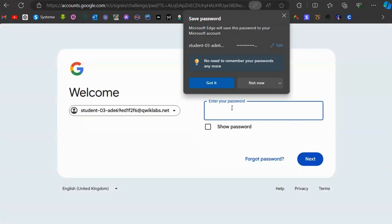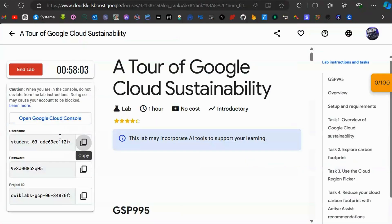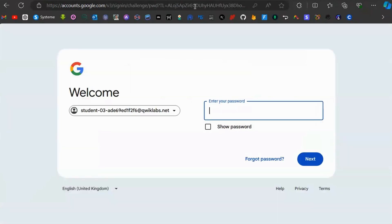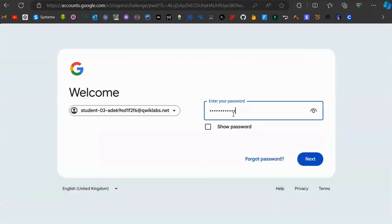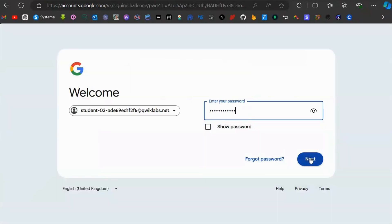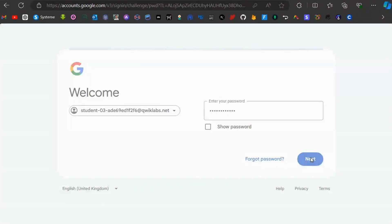Come back to the credentials tab again, copy the password, then go to the sign-in field, paste the password, and click Next.